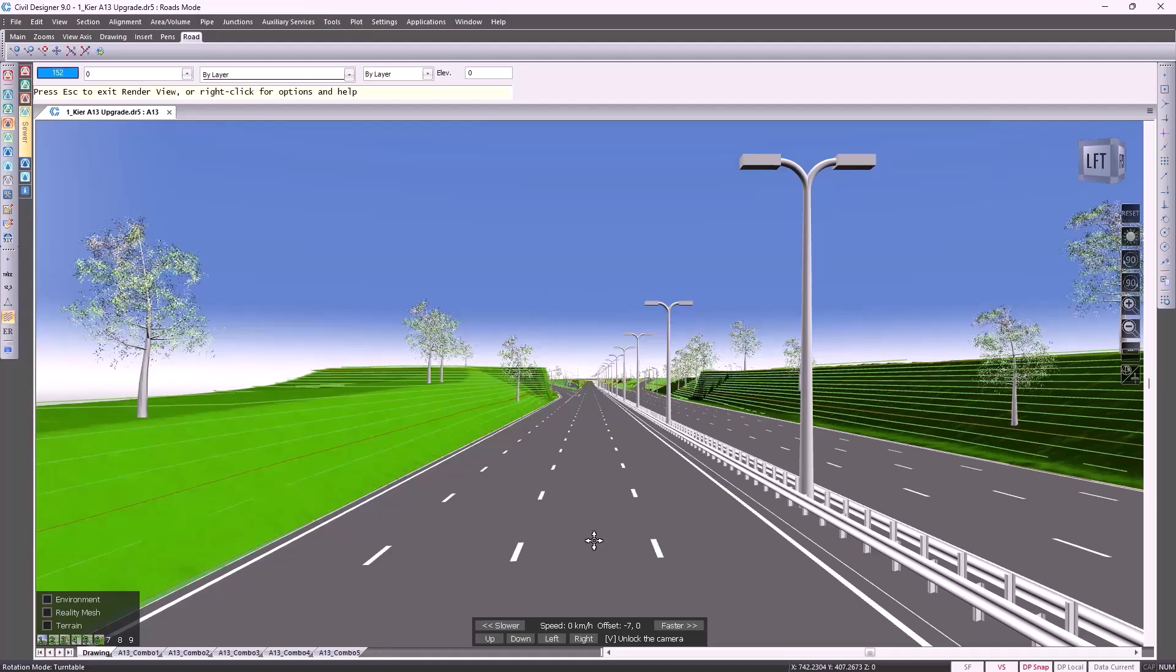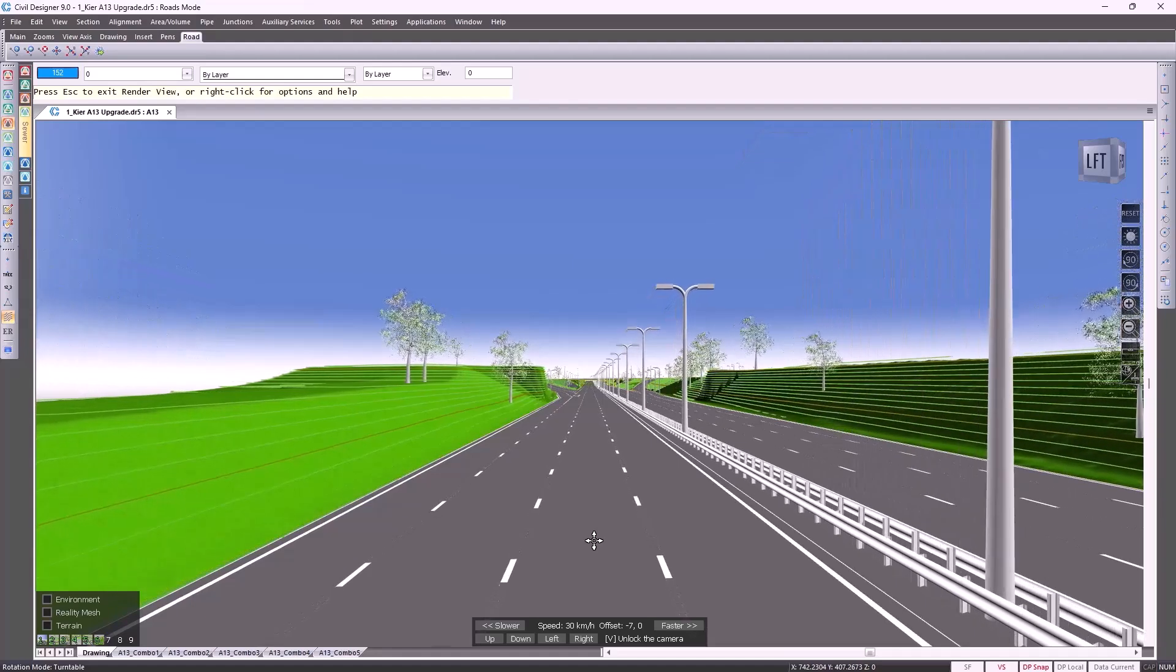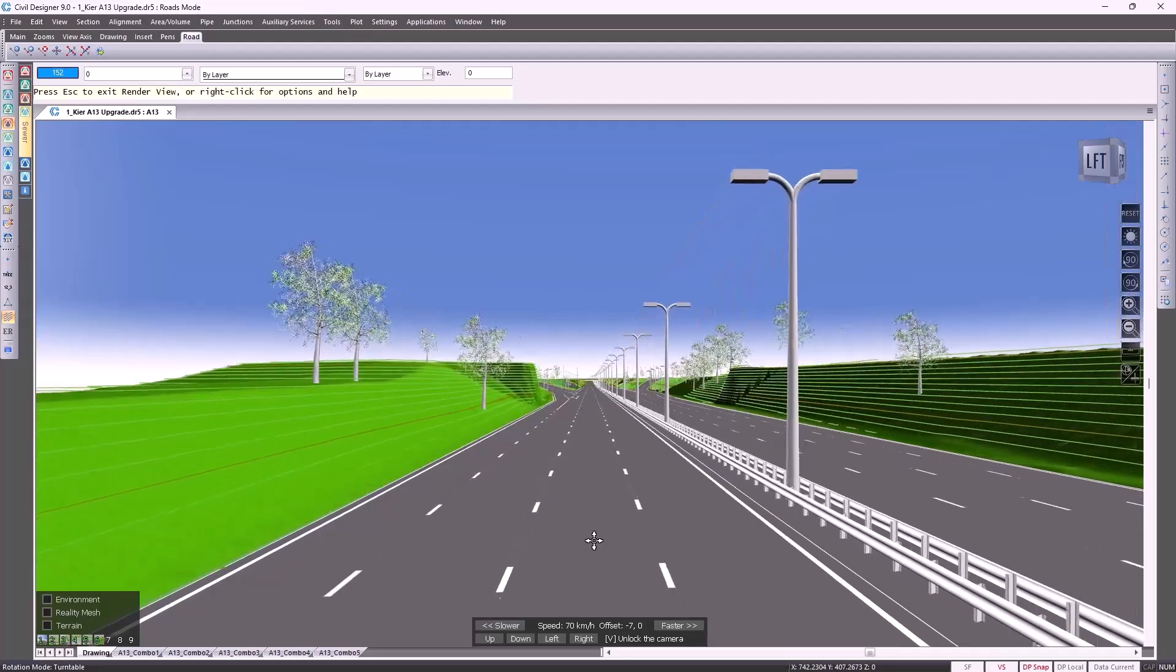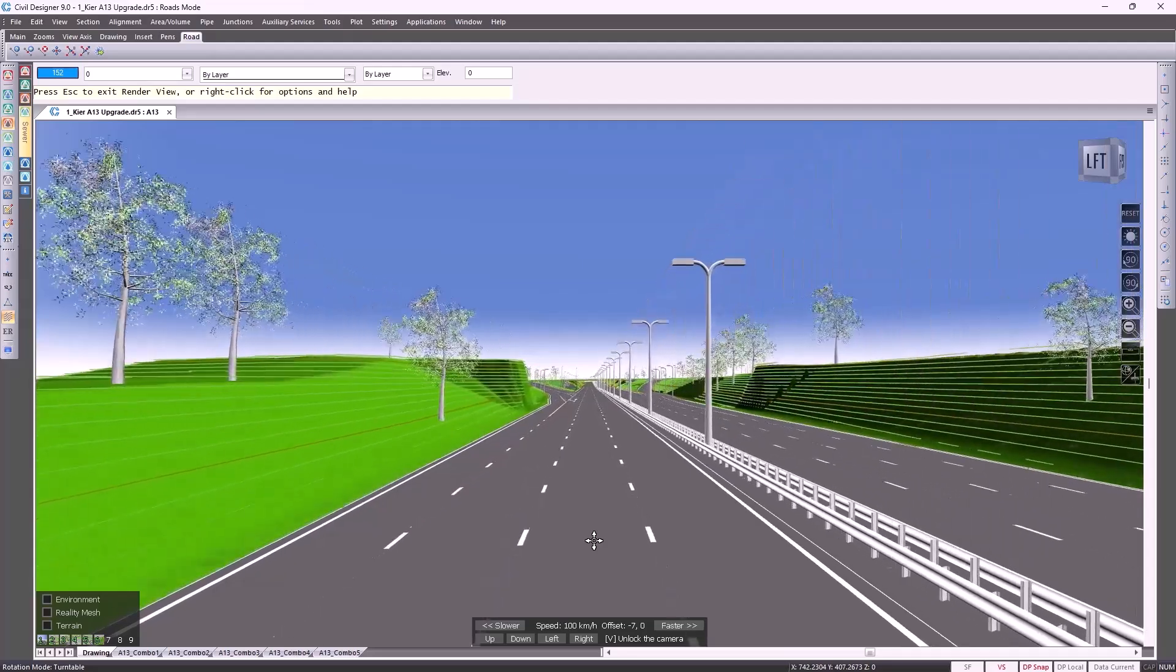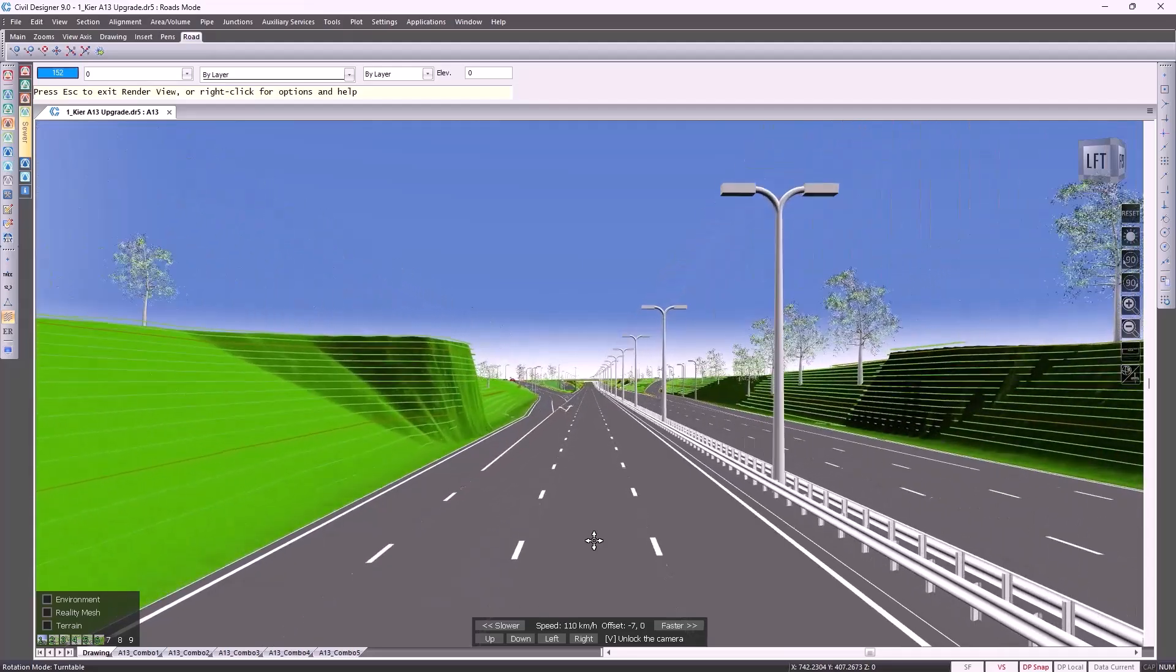Good day everyone and welcome. Thank you for your time and this opportunity. I'm looking forward to showing you the many different benefits that Civil Designer has to offer.